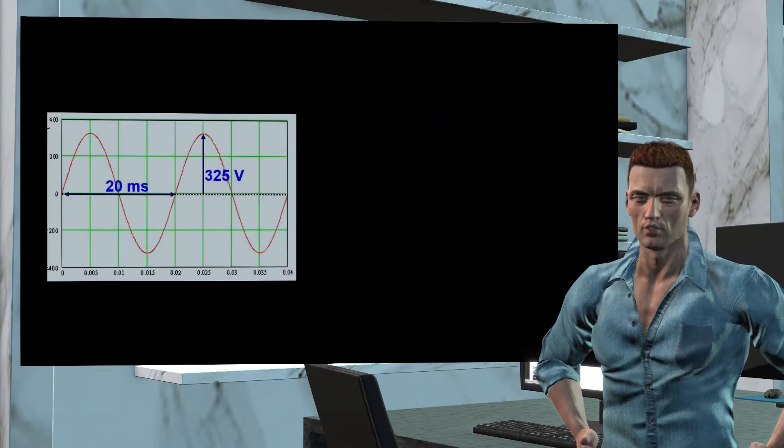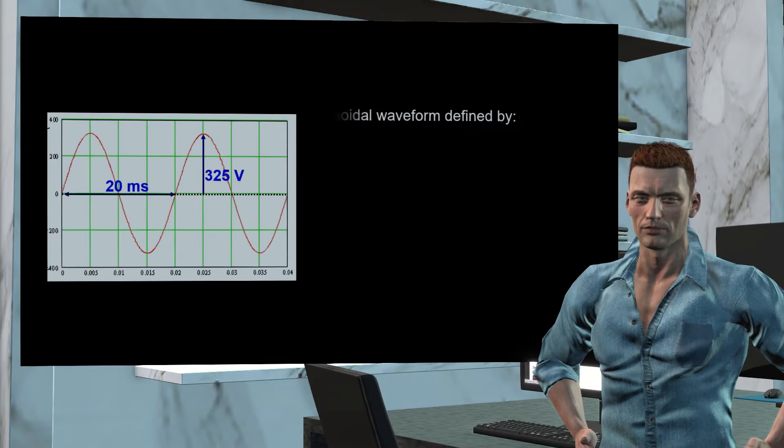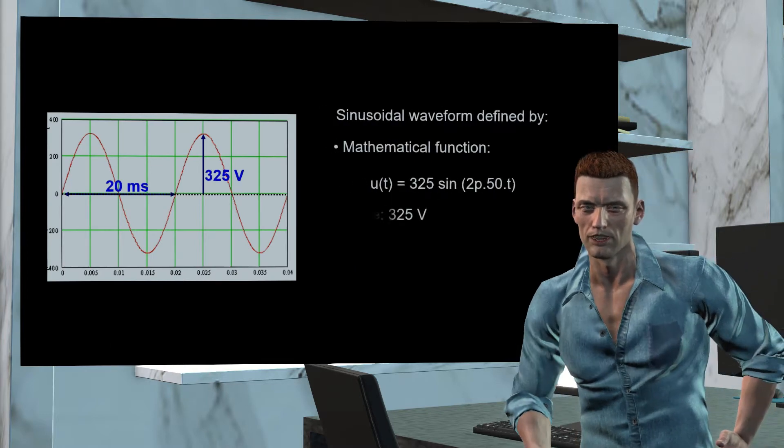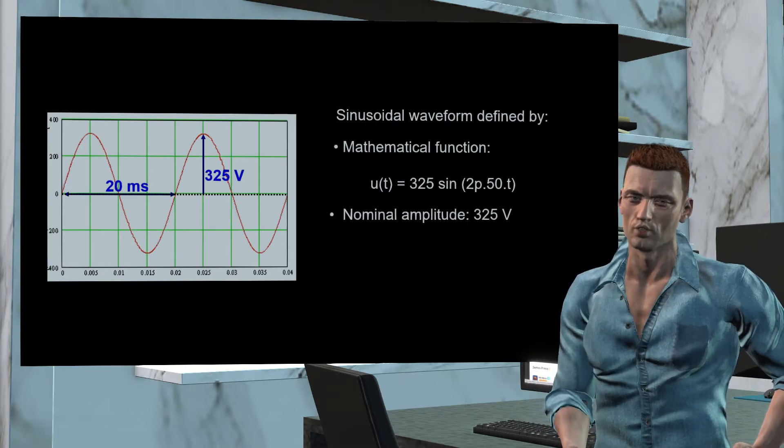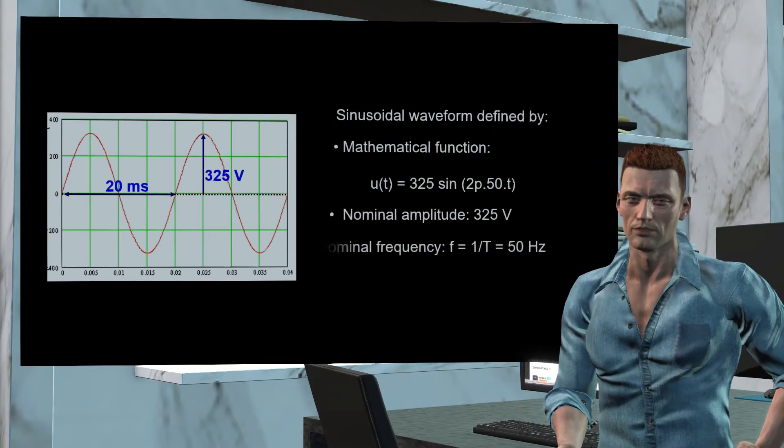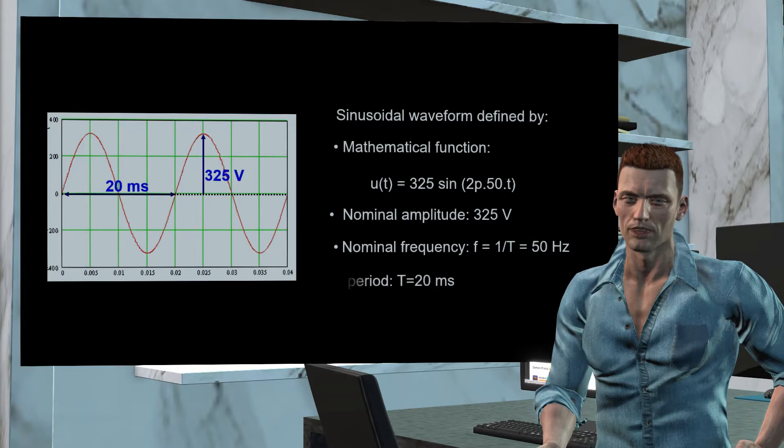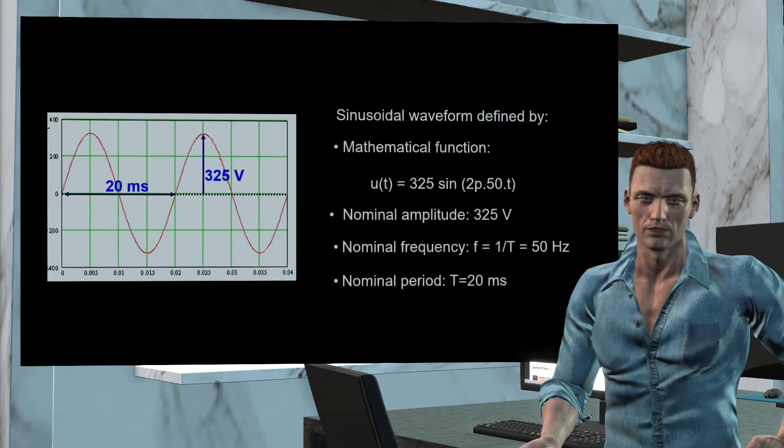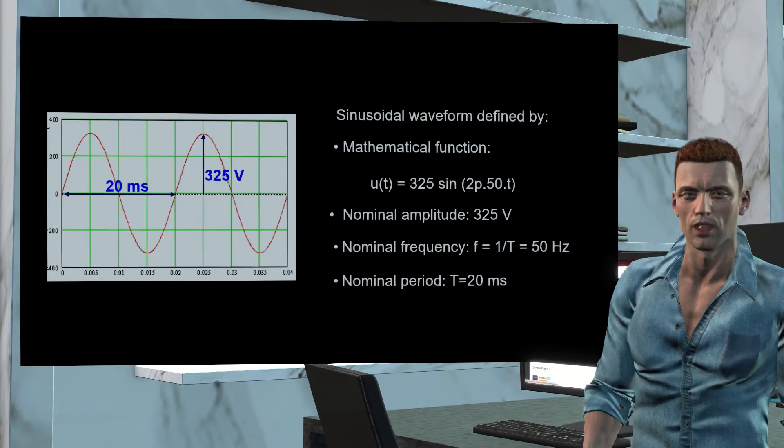To calculate all these parameters, power quality analyzers must digitize the waveforms of the voltages and currents, which are ultimately the signals that reach the analyzer through the test leads and probes.